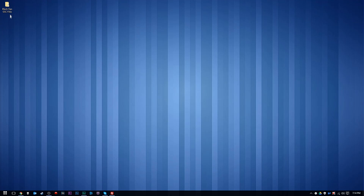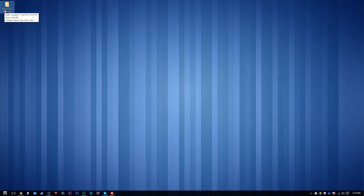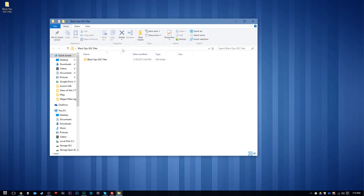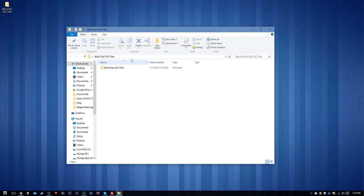Alrighty guys, so we're going to use the GSC files here. You'll need to download these files in the description below. You'll get a folder like this — it'll actually be a zip file, you can unzip it and you'll get these right here.